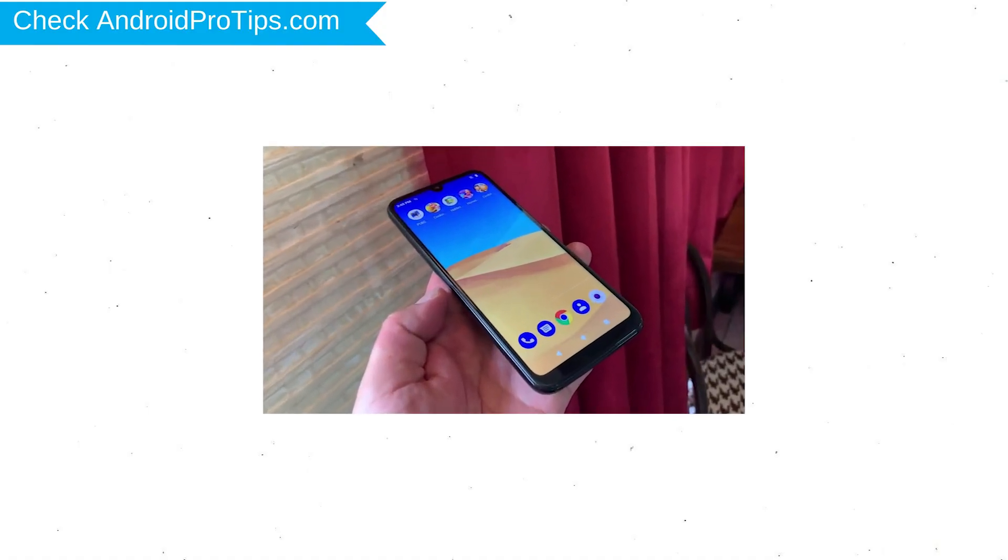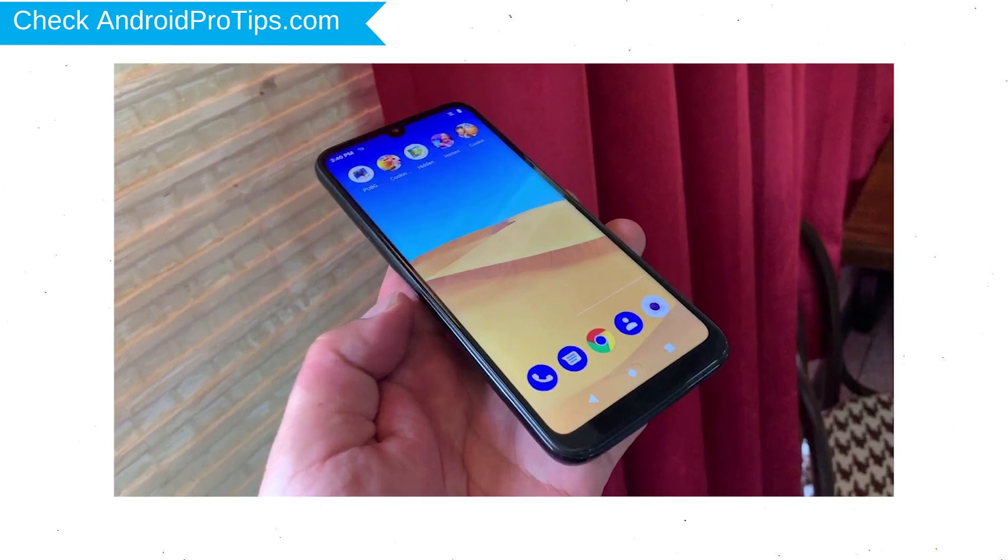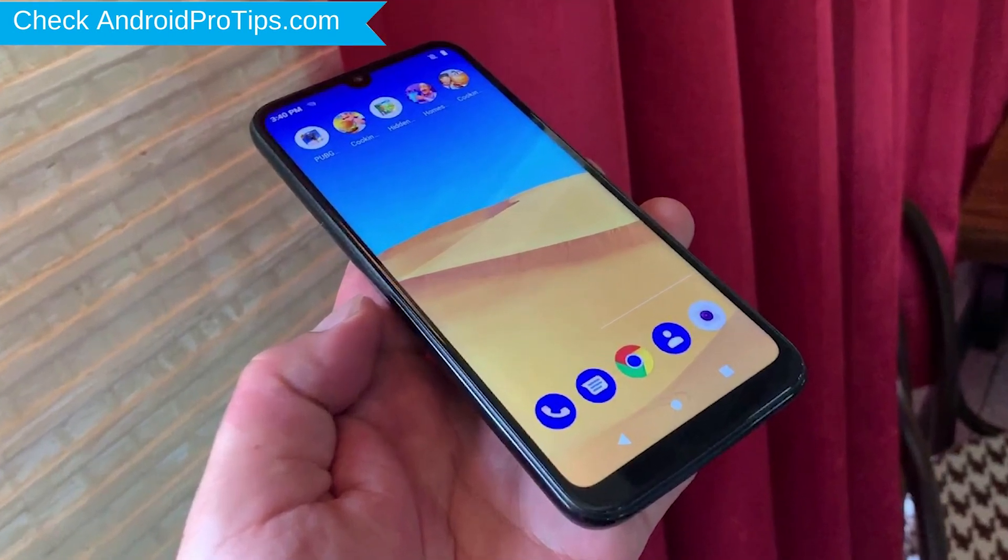You can easily hard reset Lenovo Android Mobile here. You can also unlock Lenovo phone when you forgot the password.